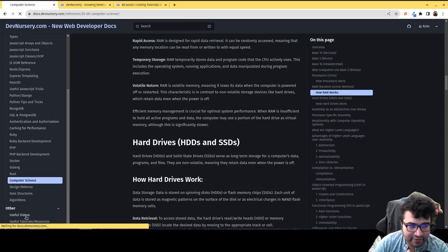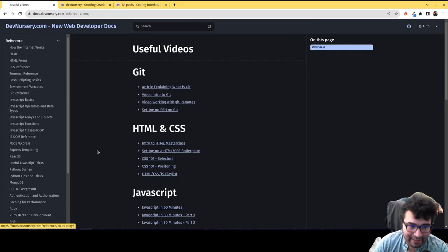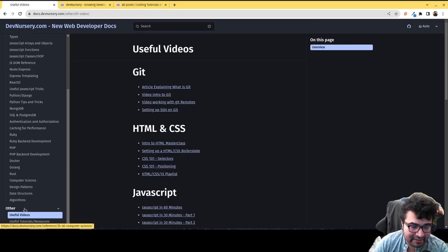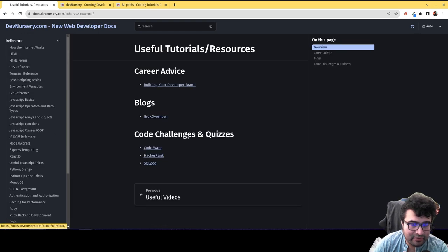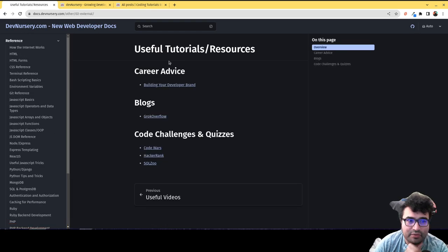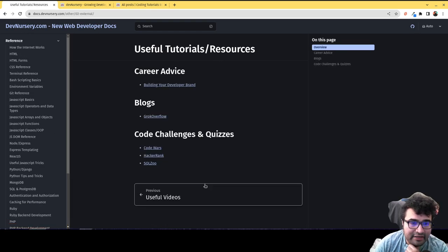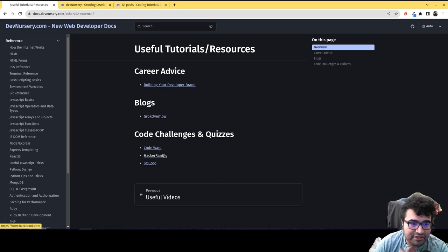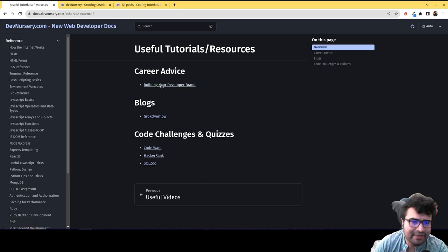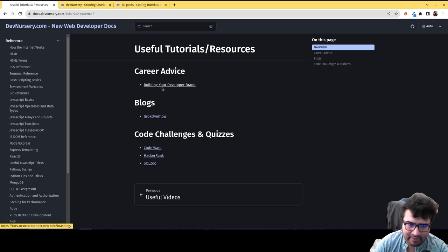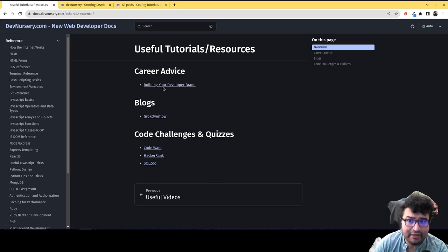Also over here, you can find a lot of my video playlists by clicking on the video section, and also references to other cool resources in the useful tutorials resources section, such as where you can do code challenges, my blog on building your developer brand, all that kind of stuff.